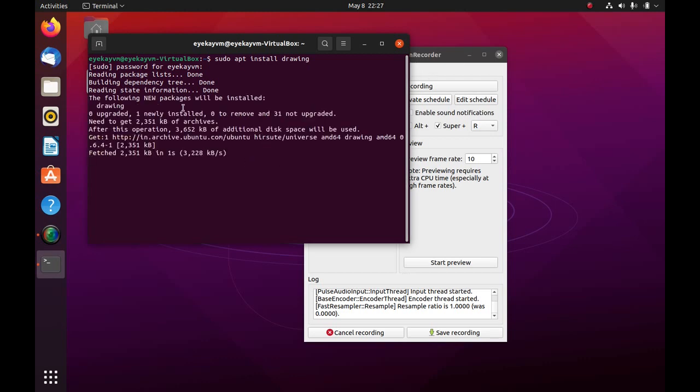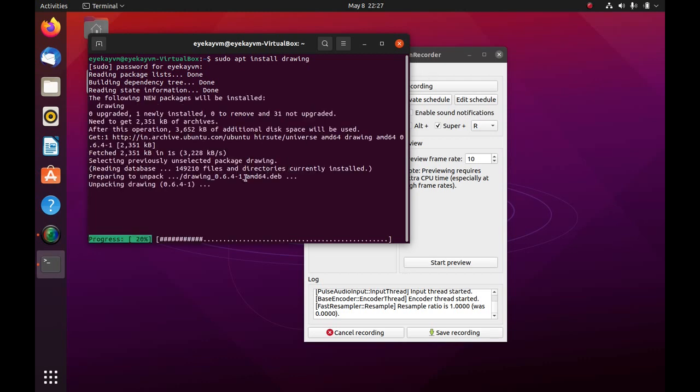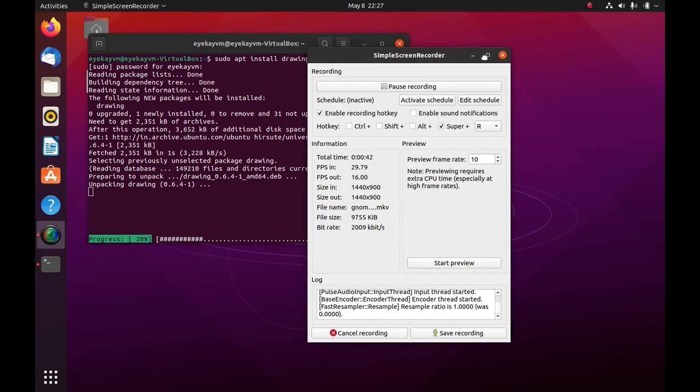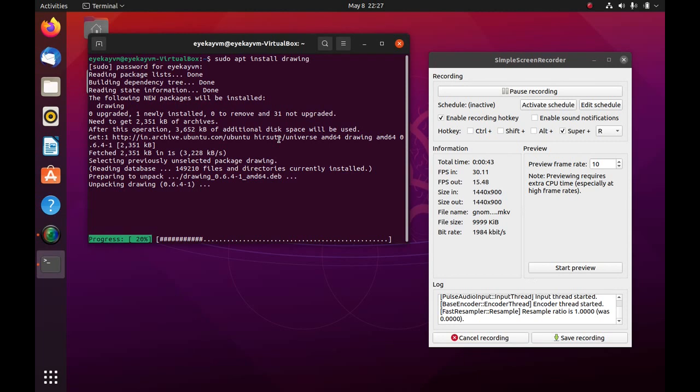It's a very lightweight application because all the dependencies are in the default Ubuntu experience. So it is pretty easy to install. Again, it won't take as much time for you. I am on a virtual machine, so it will take some time. So I will pause the recording till it is installed.